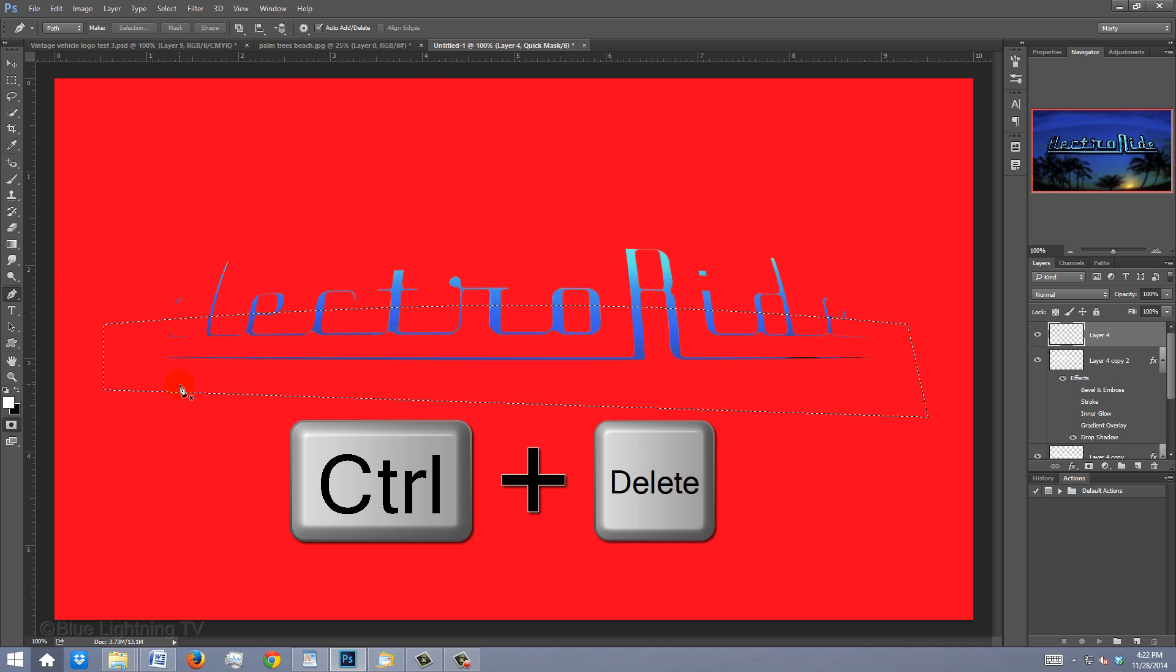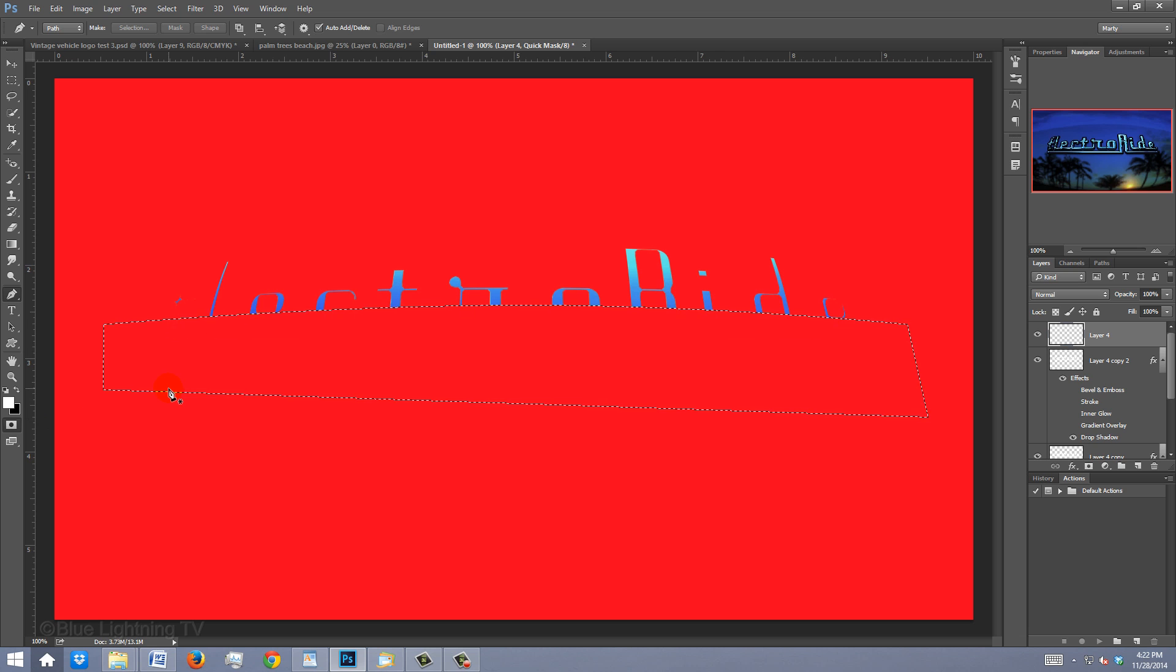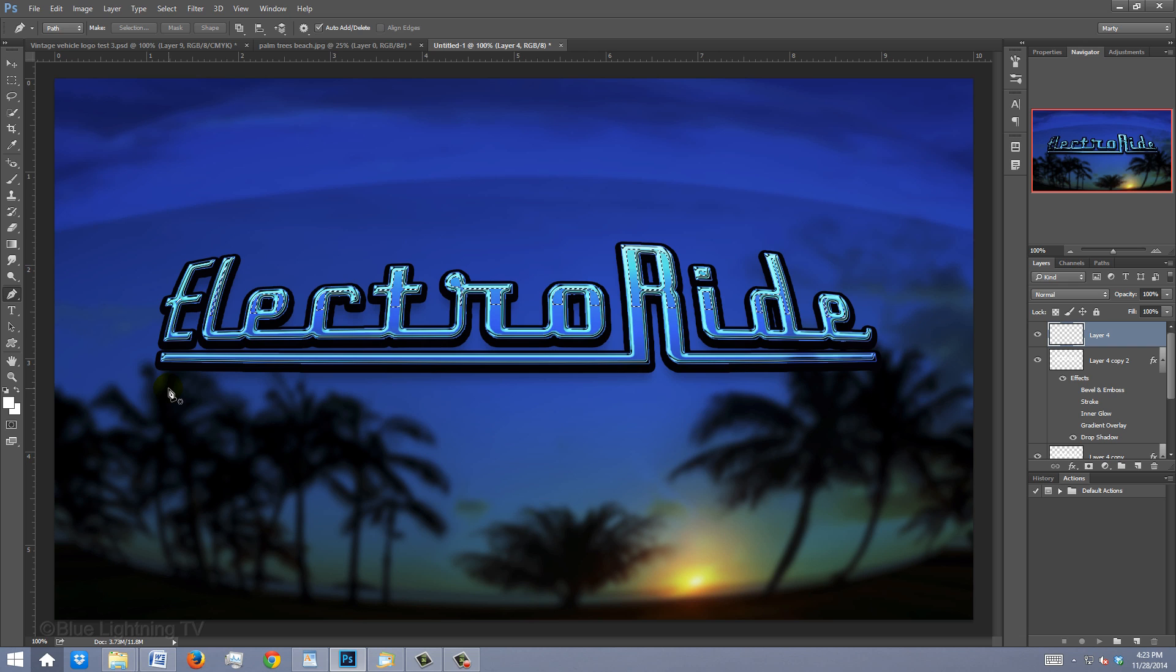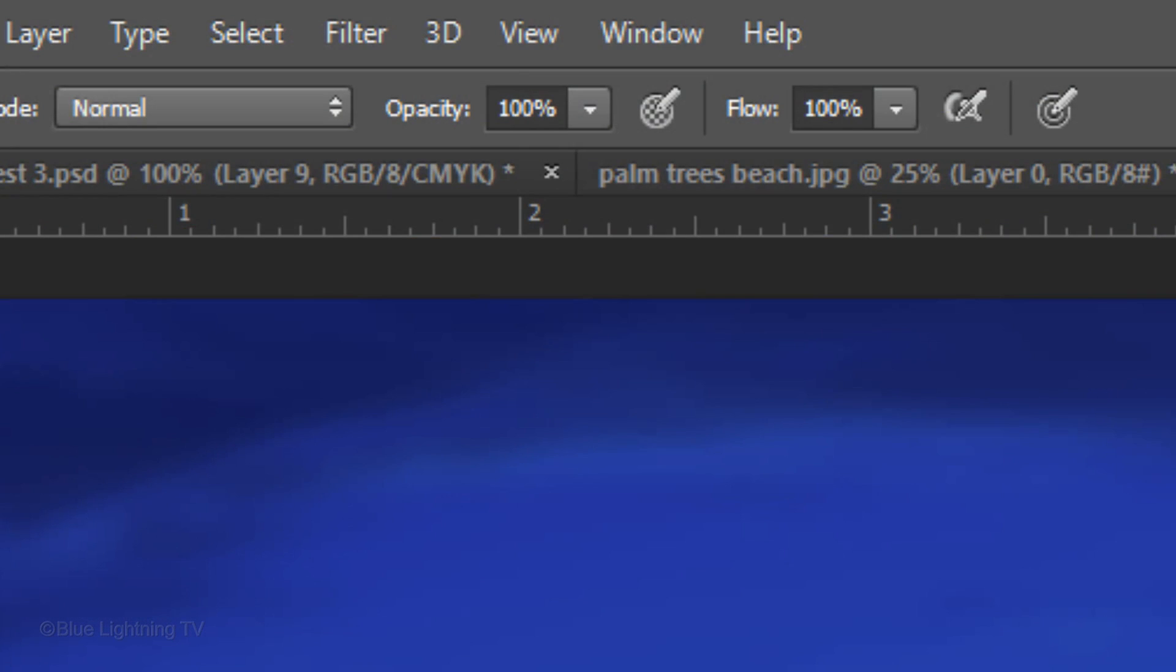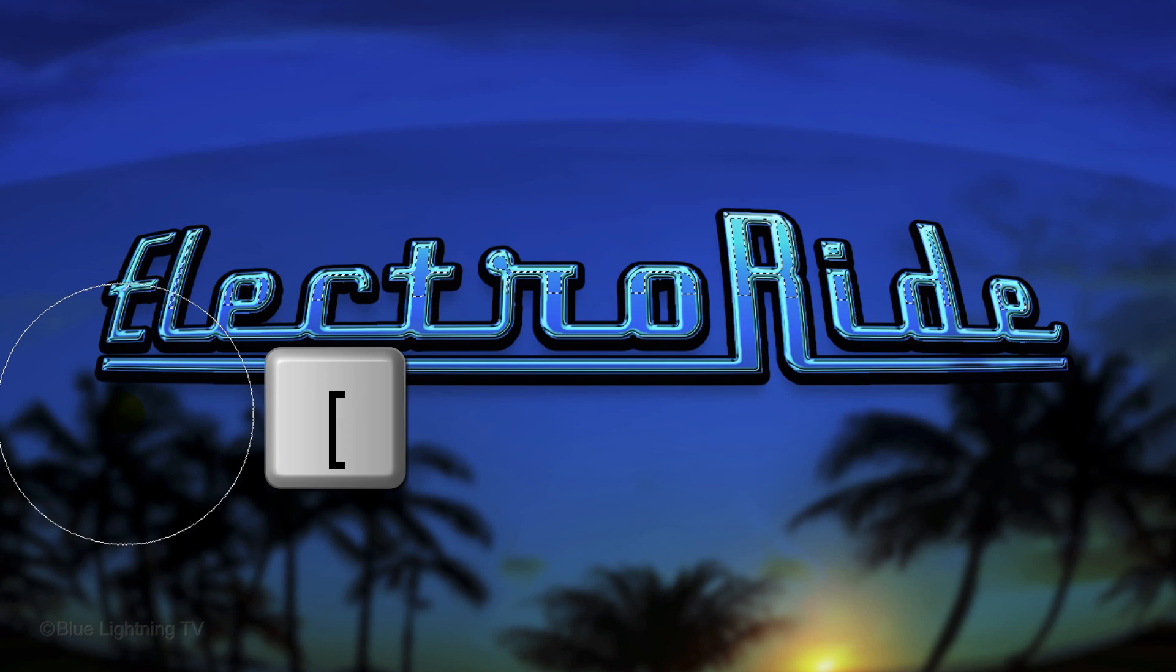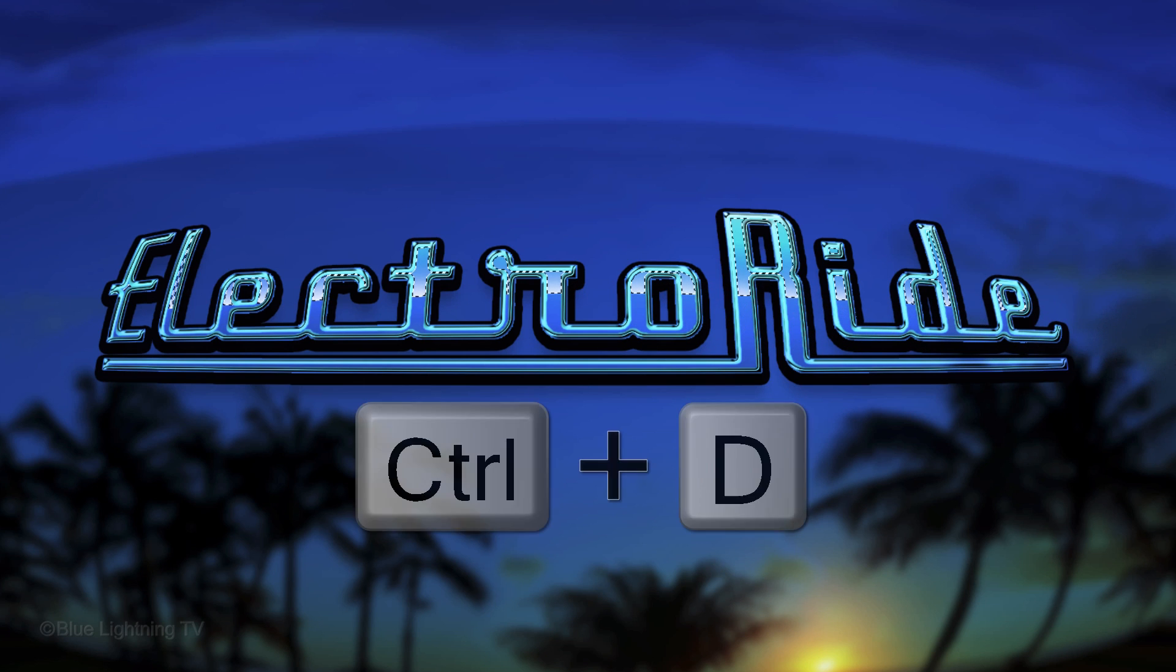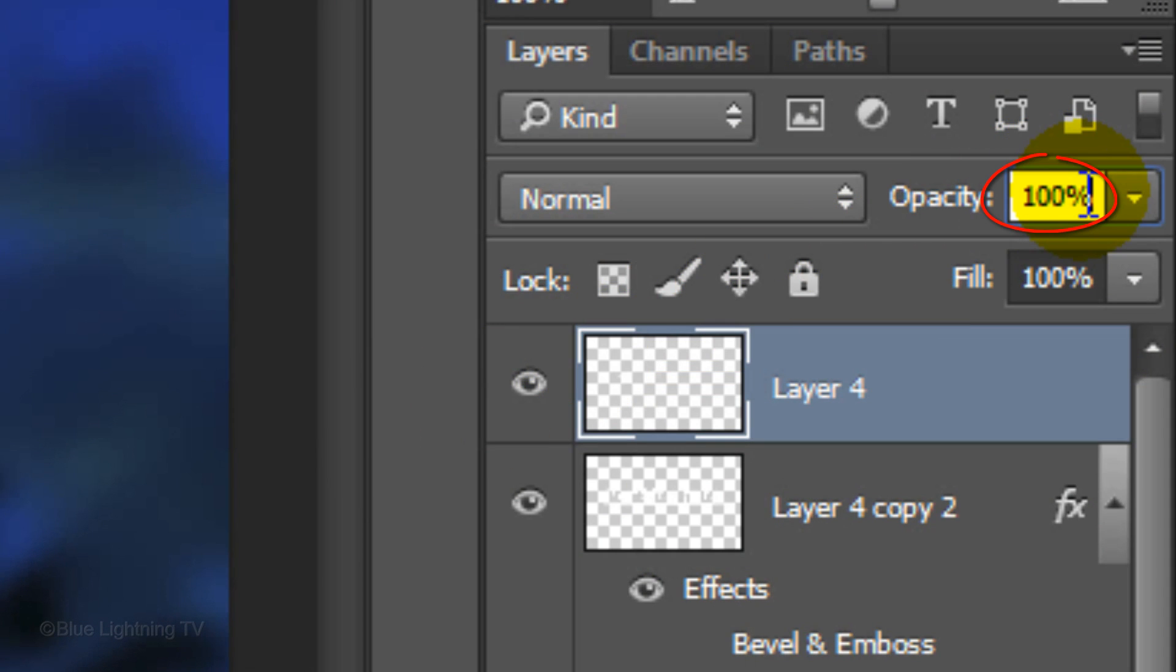Press Ctrl or Cmd plus Delete to fill it with the background color, which is black, and then press Q again to make the quick mask back into a selection. Press B to open your brush tool and increase its opacity to 100%. Reduce the brush size by pressing the left bracket key on your keyboard. Keep your brush mostly below the selection and brush across your logo. Then deselect it. Reduce its opacity to 70%.